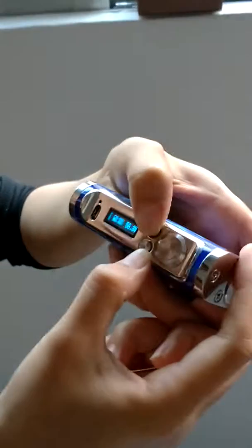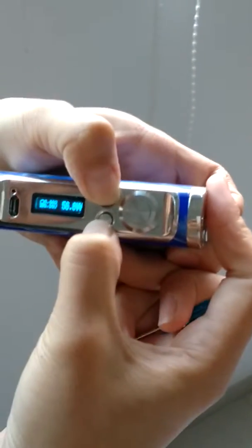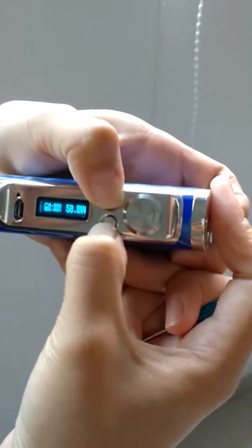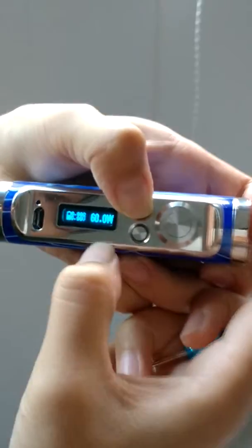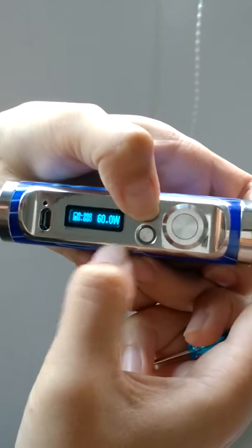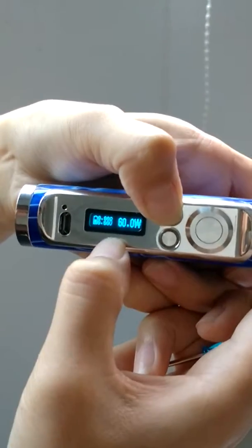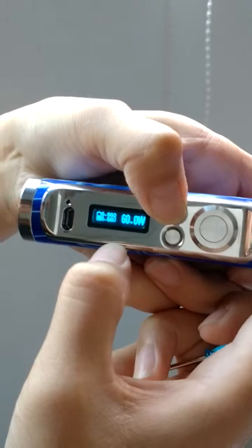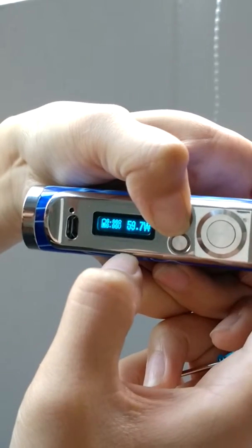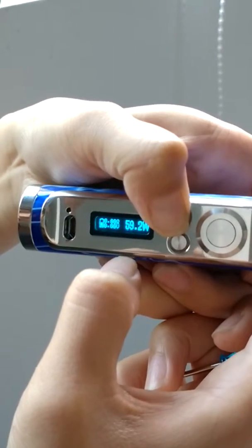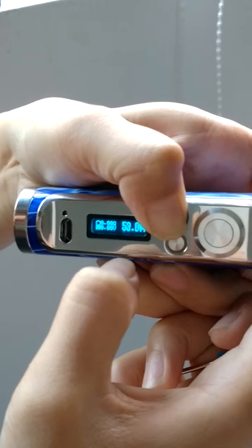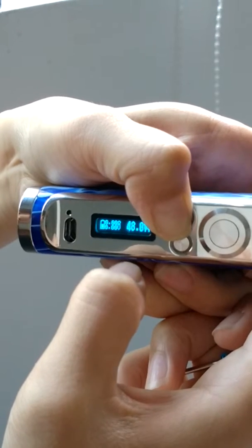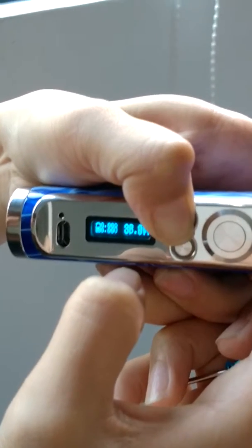Now let me tell you how to use it. The voltage can be adjusted from one volt to six volts. Let's adjust from six volts to one volt. It will show 0.1 volt increments.